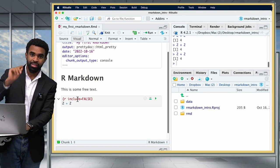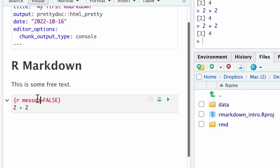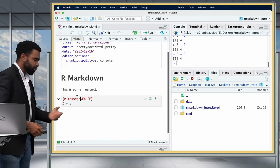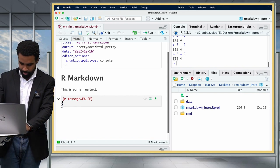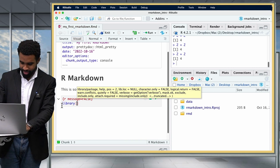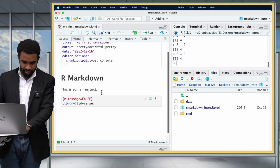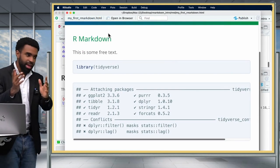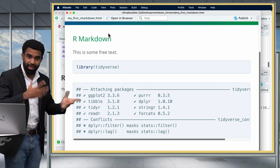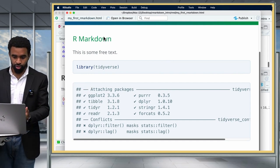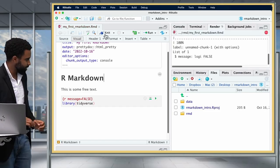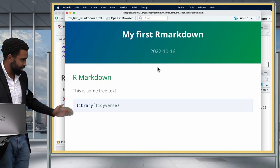The next option is 'message.' What message does is tell R whether or not to show any messages generated by the code. For example, library(tidyverse) generates a bunch of package startup messages. Running that without chunk options gives us ugly startup messages — probably not something you want to show your audience. To hide that, use 'message = FALSE,' and when you knit, all those messages will be hidden, which is much neater.